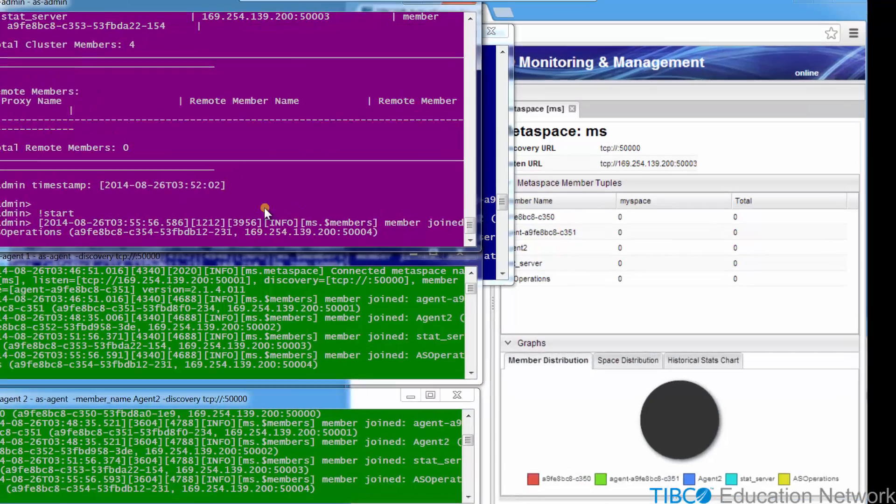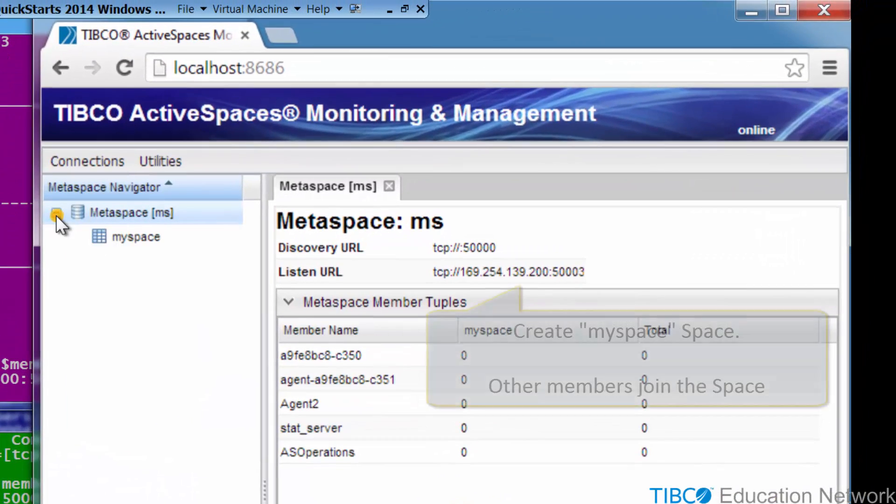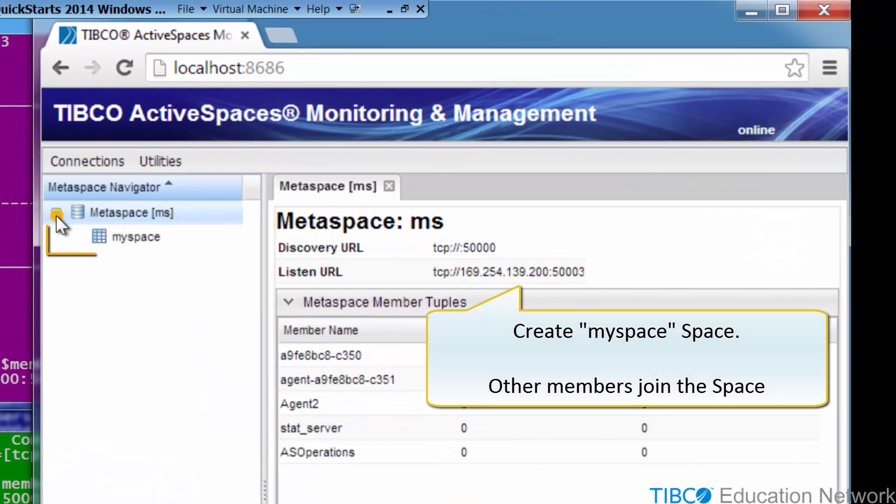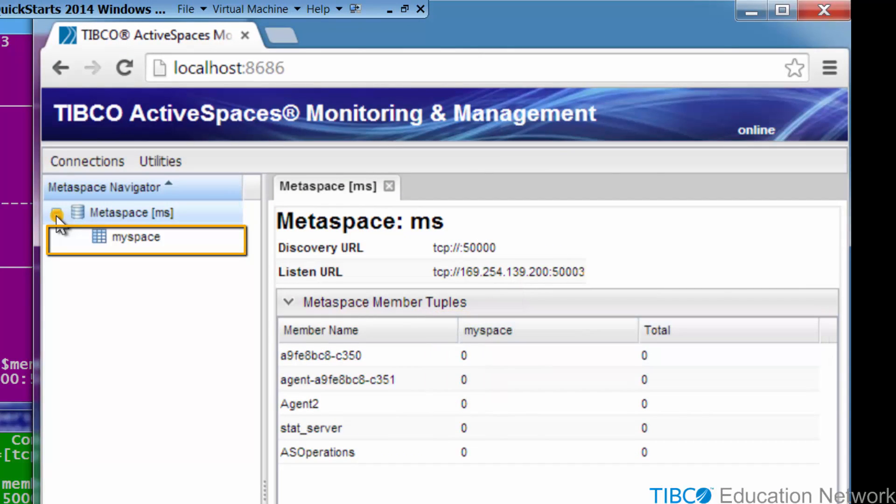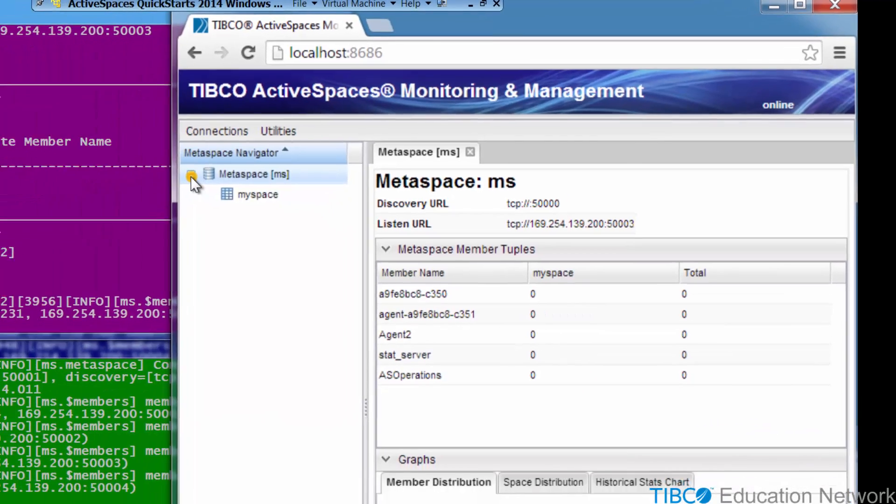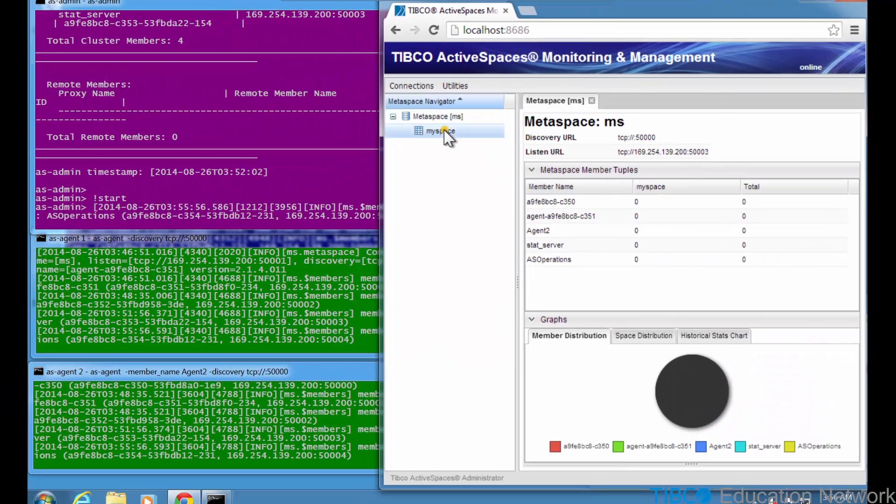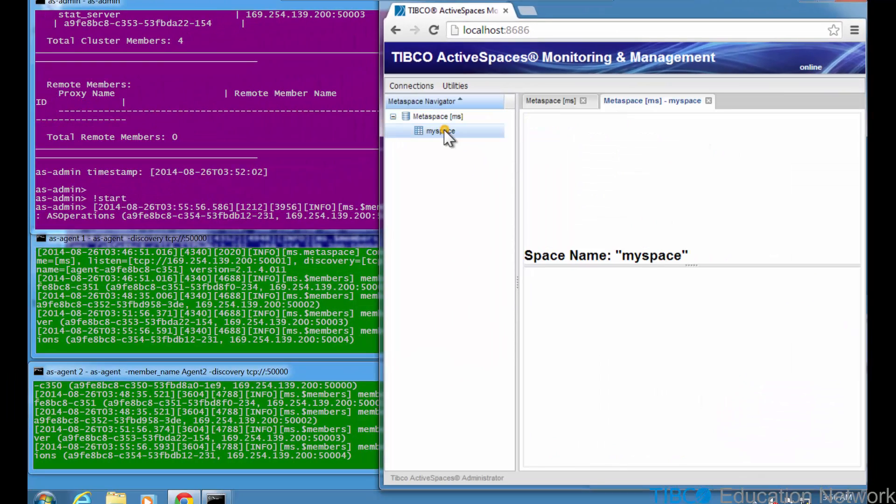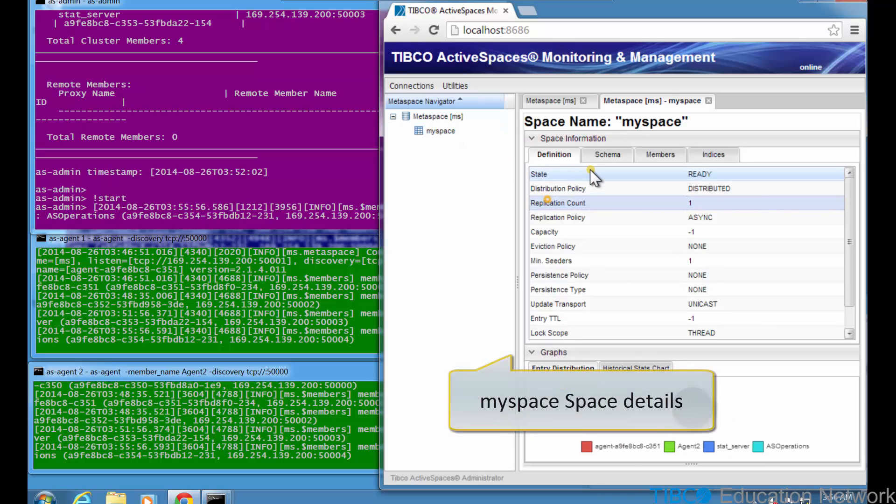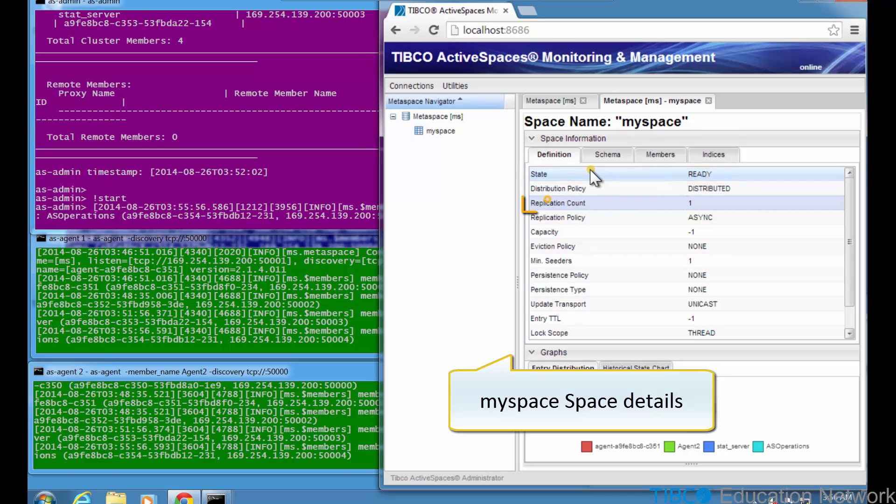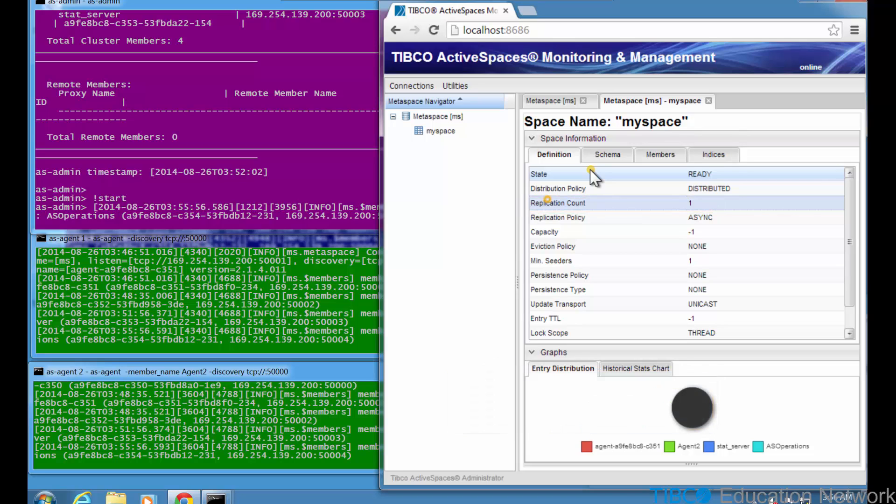The AS Operations code creates a new space named MySpace, and other metaspace members join the space. In the ASMM GUI, you see the space named MySpace listed under the MS Metaspace. When you click on MySpace in the Metaspace Navigator section of ASMM, you see the space definition displayed. You see the space is in the ready state, and that the replication count is 1 instead of the default value of 0. And you also see the other default values for space options.